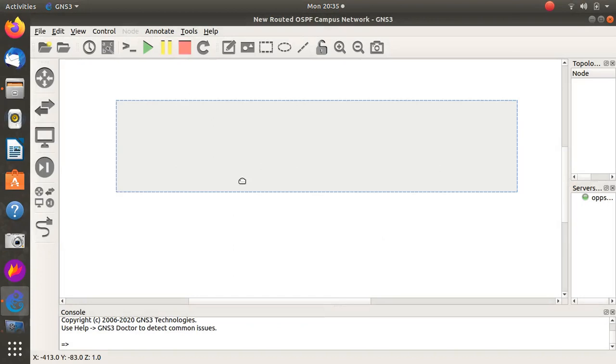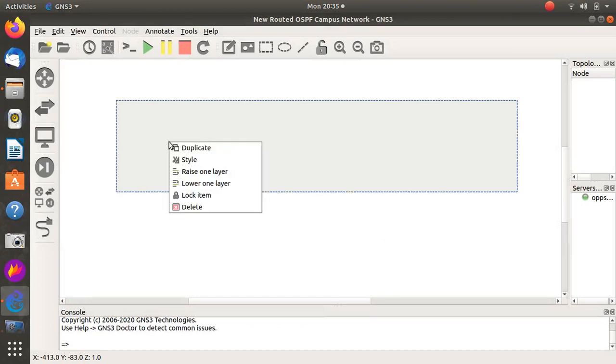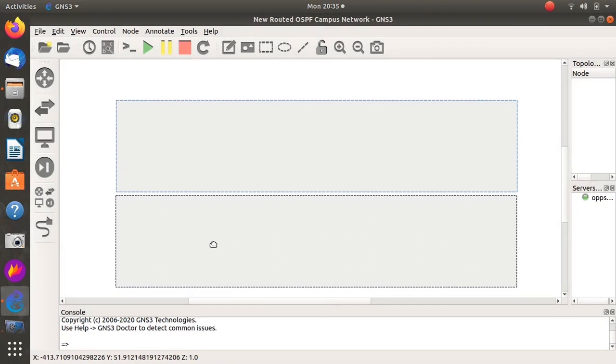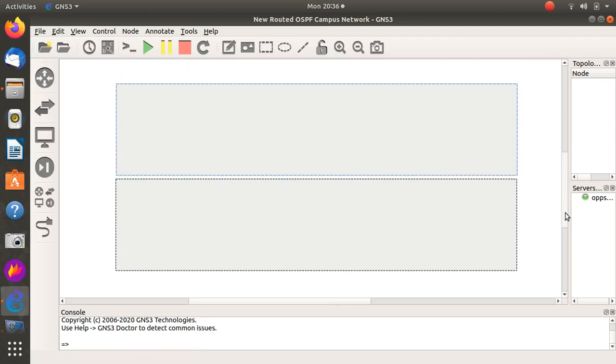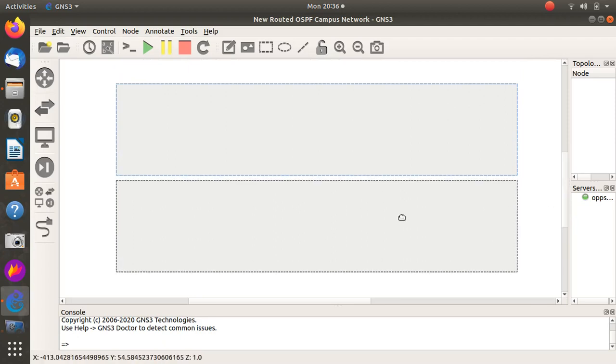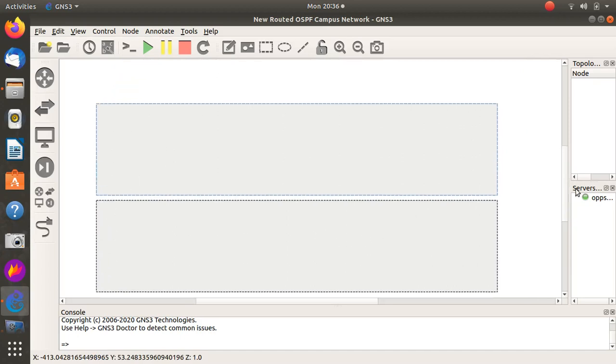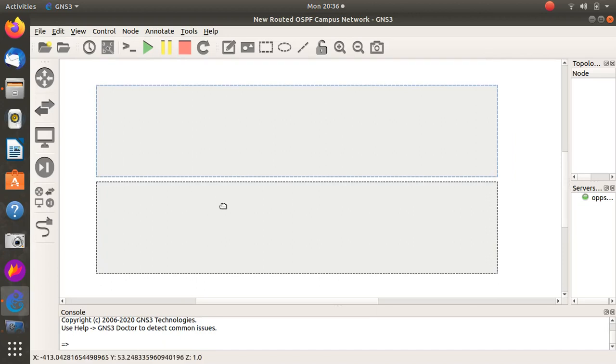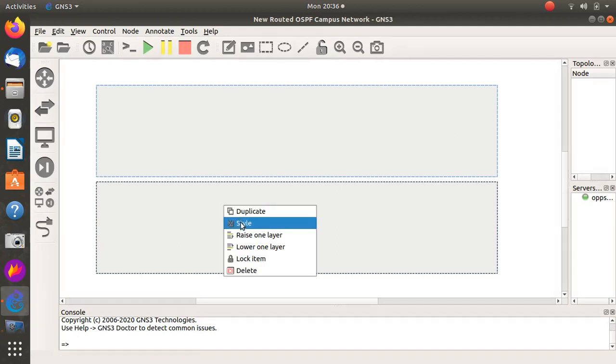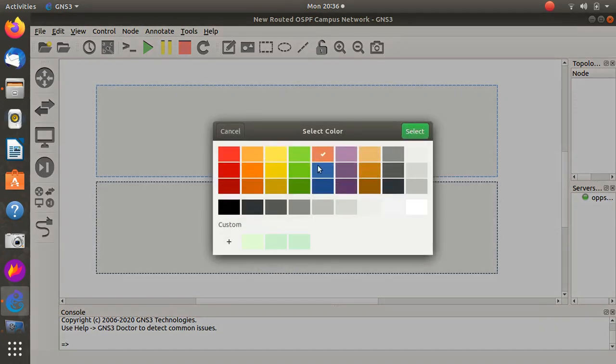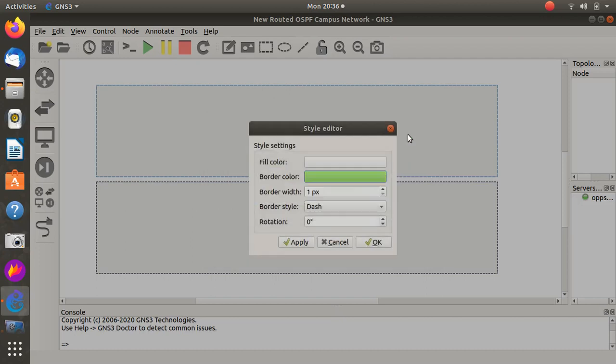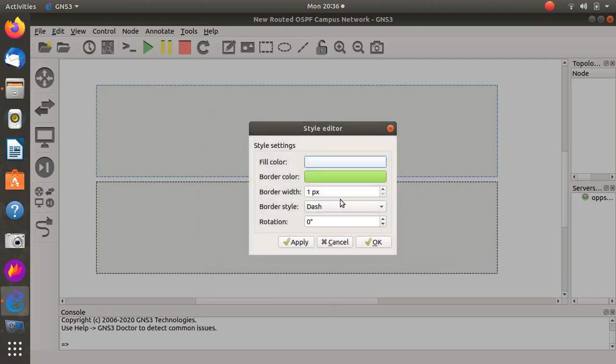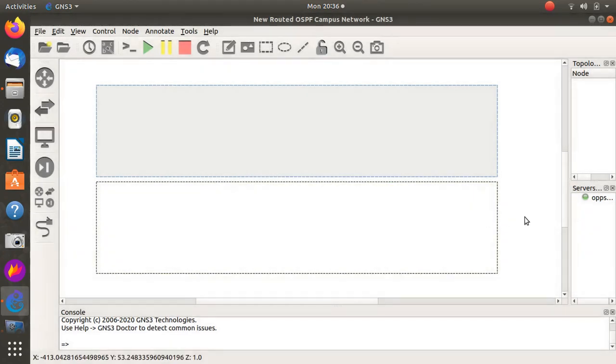Let's duplicate that and do the access layer. This is where normally your access devices might be. I could do a core, an aggregation or distribution, and then an access, but I'm going to do the collapsed core because many enterprises use collapsed core. Let me change this around a little bit, change that to another color, change the fill to dash, apply and okay.